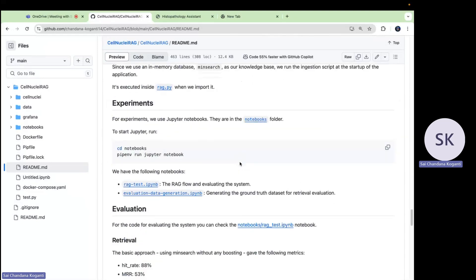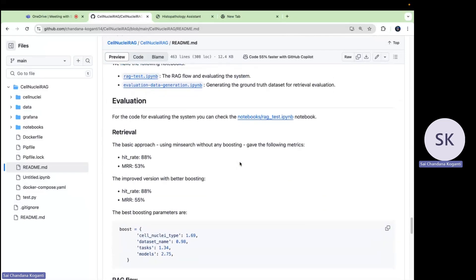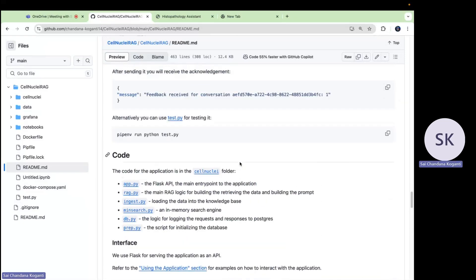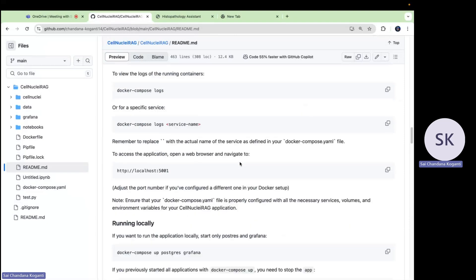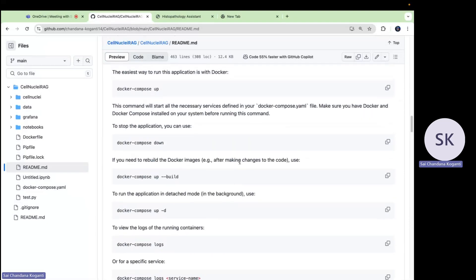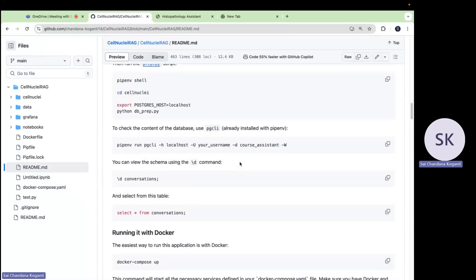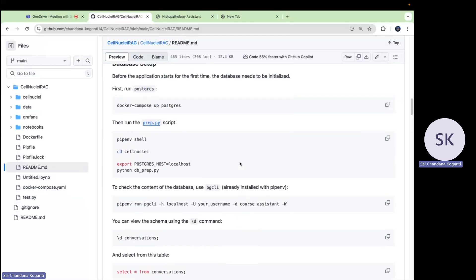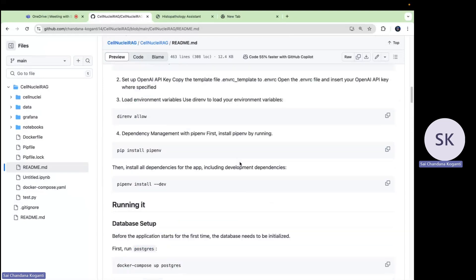RAG, Retrieval Augmented Generation, the core of this project includes two main parts: retrieval and generation. MinSearch, the first, the system first retrieves relevant information from the knowledge base. And the LLM processes this retrieved information and generates a human readable answer.